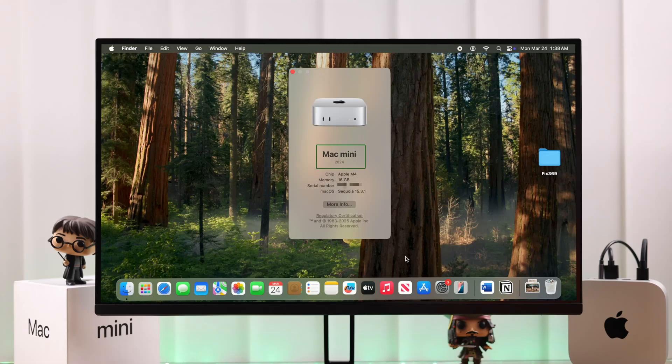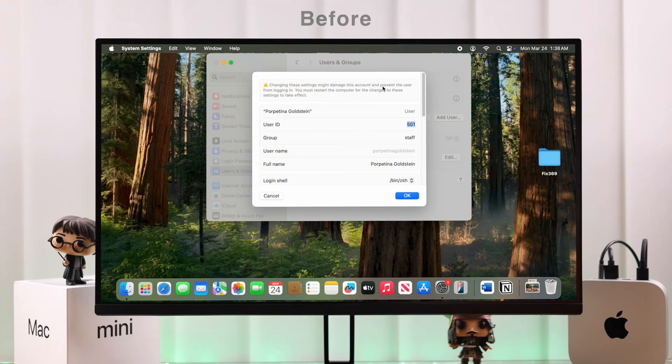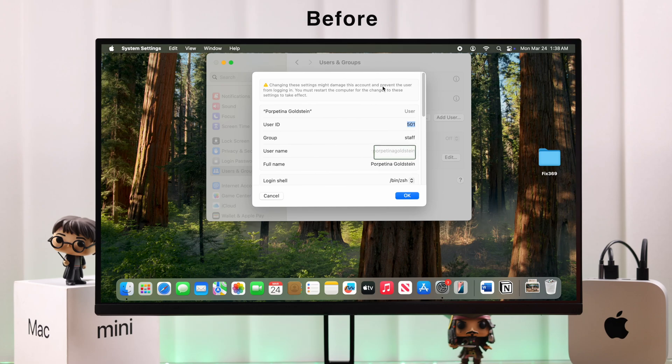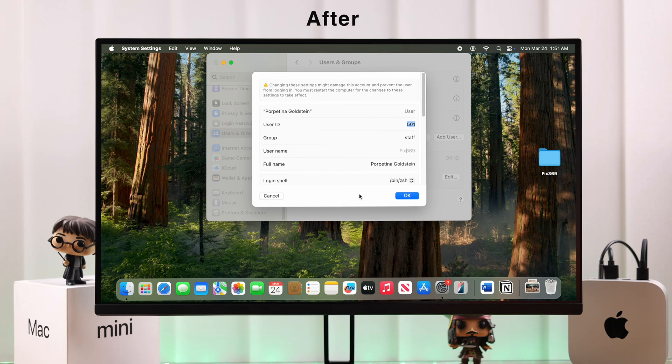So you got a Mac Mini M4 running on the latest macOS and for some reason if you want to change or rename the username on your admin account to something of your choice, let's go ahead and see the Apple recommended and the only correct way how to do that. So keep watching till the end so you don't miss anything.